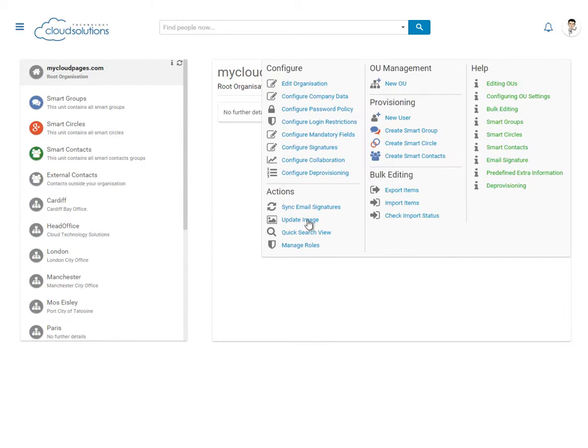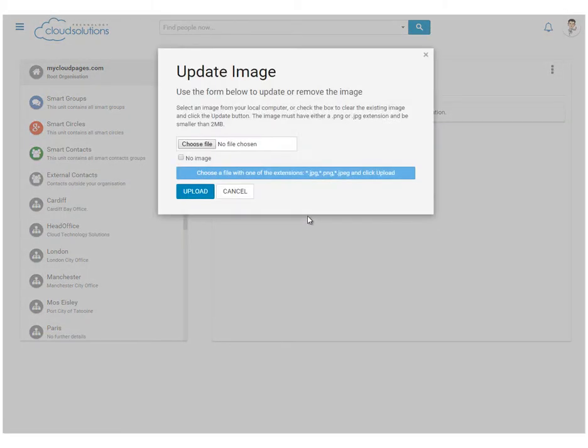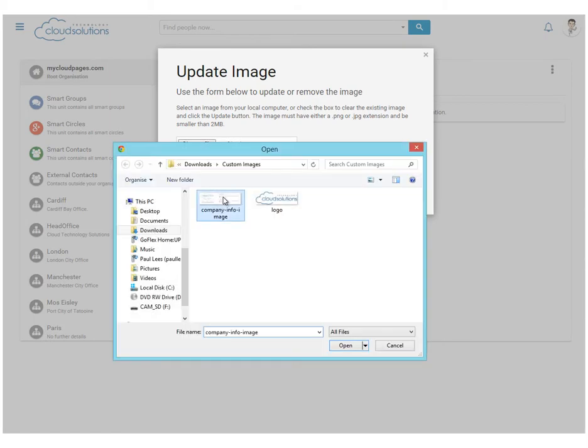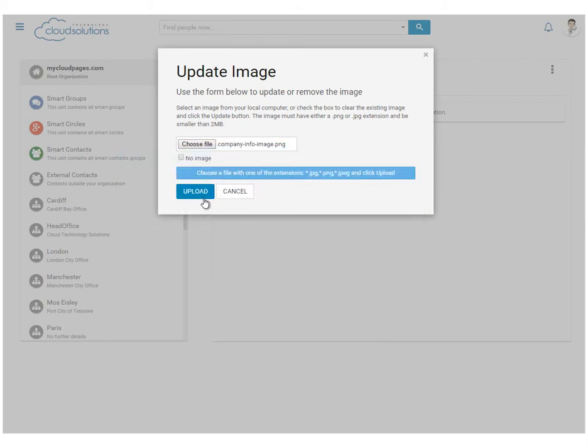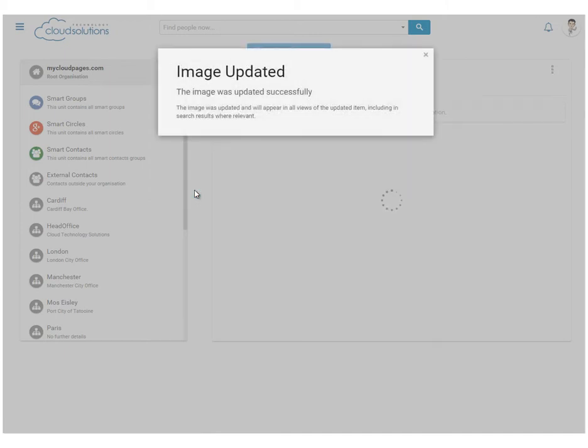First, we're going to upload an image. This could be a picture of your organisation, team or in this case, an extract from our website.